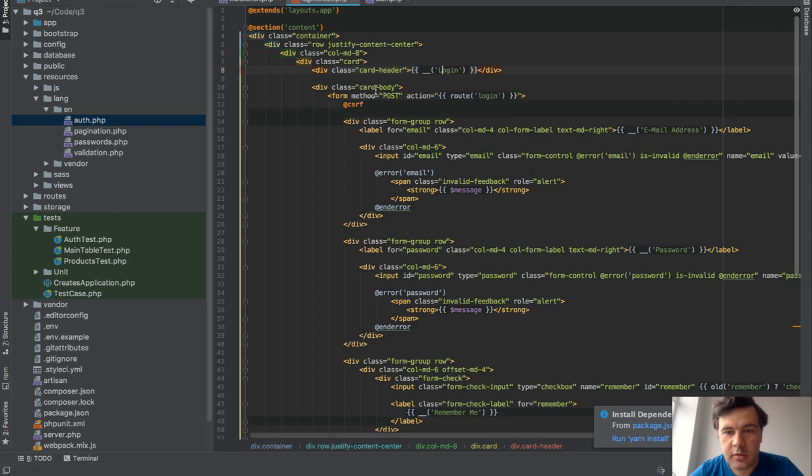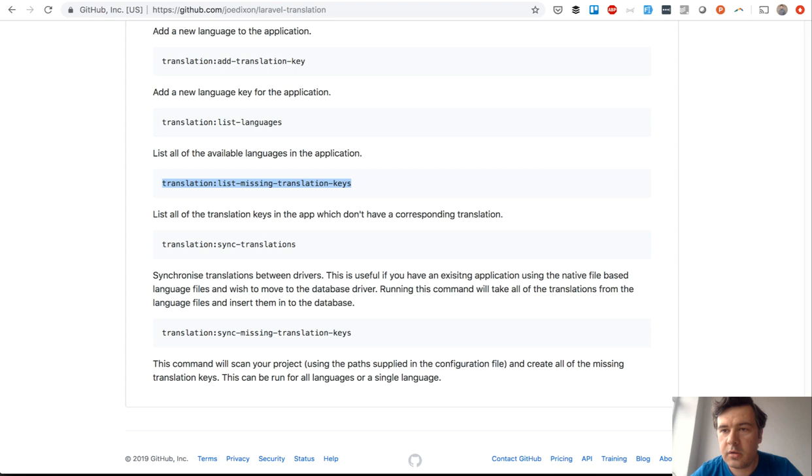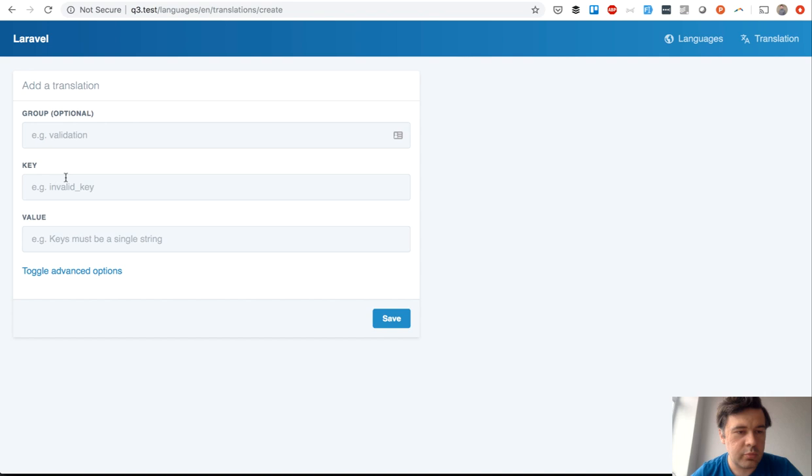So if we add that, let's try to do that. We add a new parameter. Group is irrelevant. 'Login' will be, for example, 'Log in' with a space. We save it.